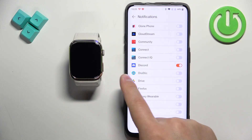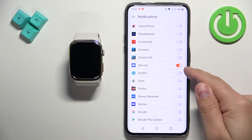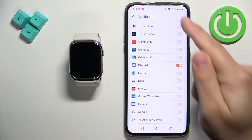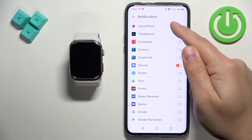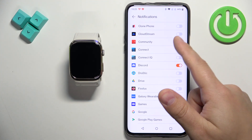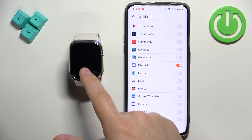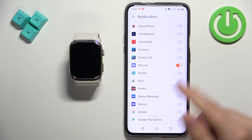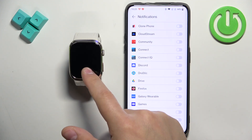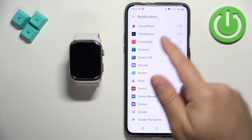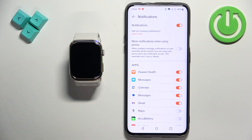How it works is basically if you enable the notifications, let's say for Discord, and you receive the notification from Discord on your phone, that notification will be forwarded to your watch. But if you disable it, it won't be forwarded to your watch, so you will see it only on your phone.